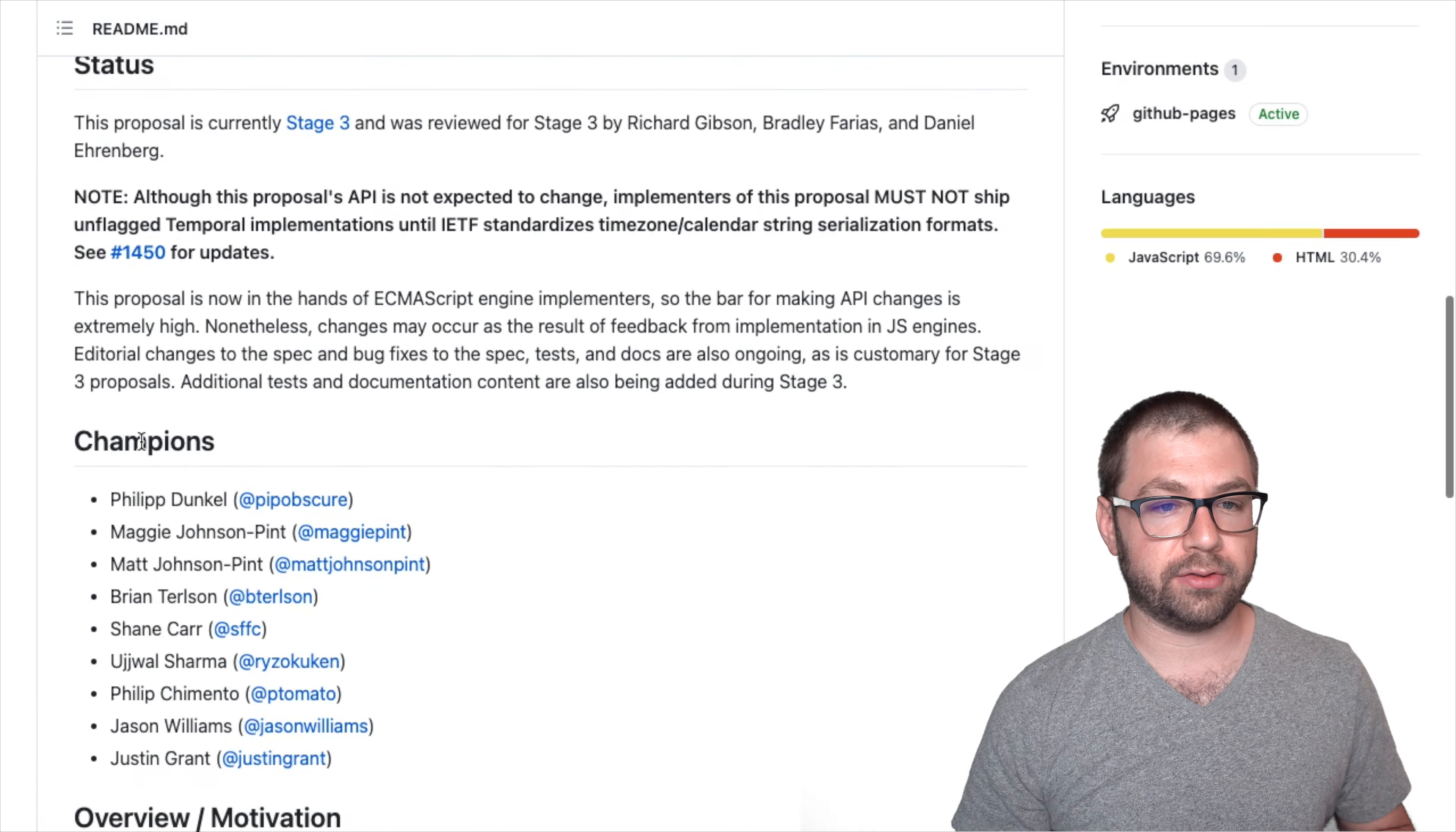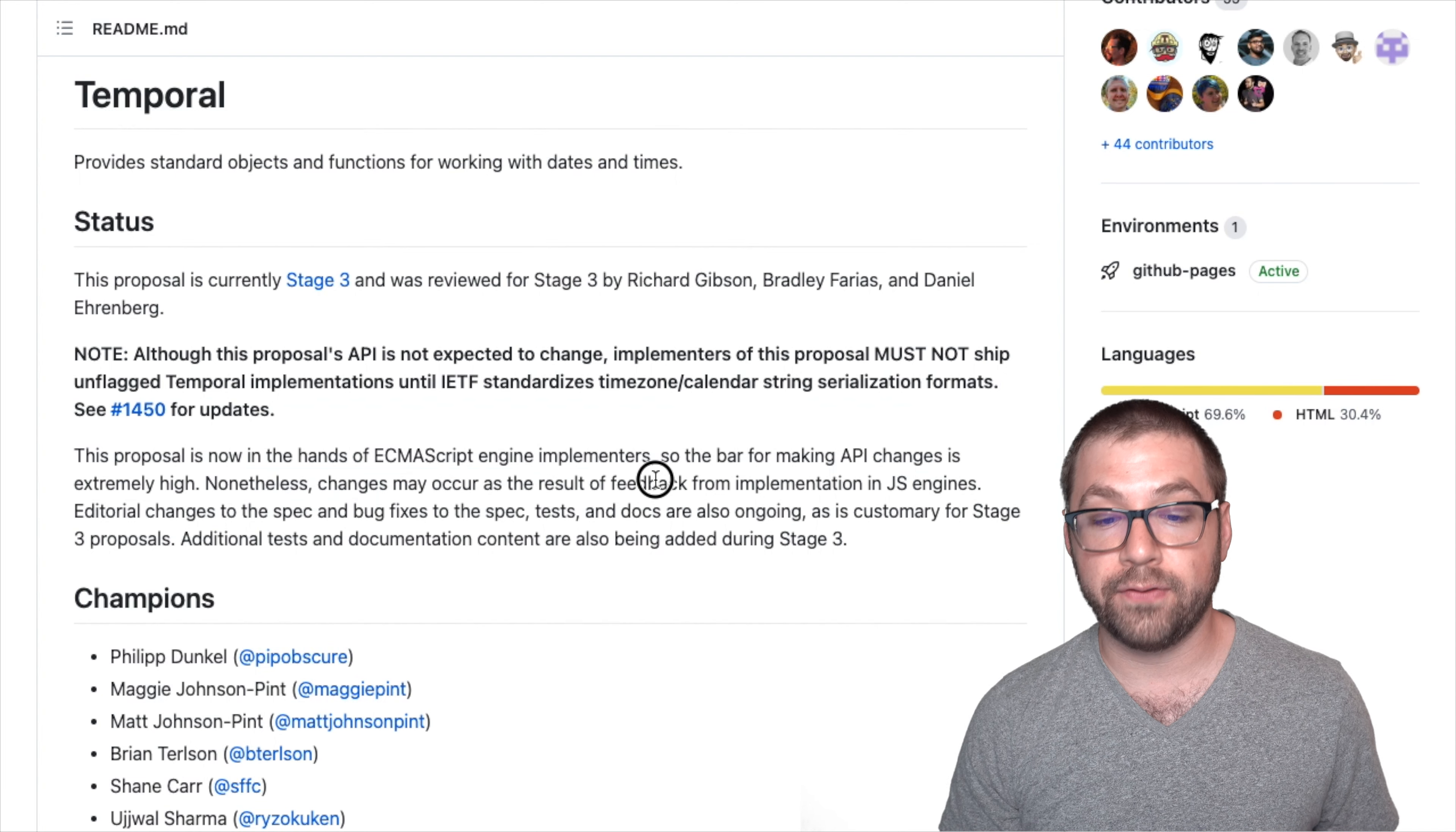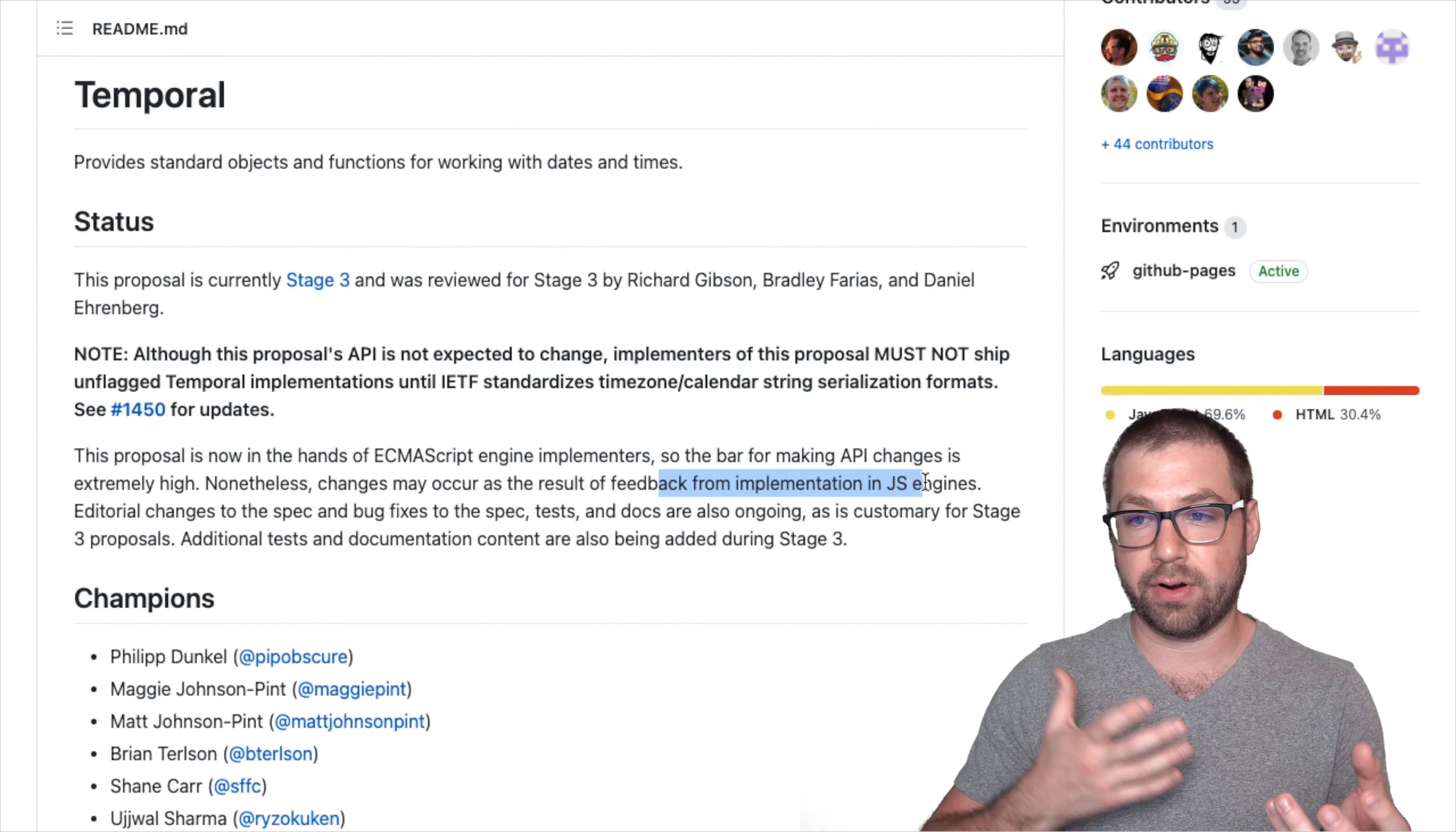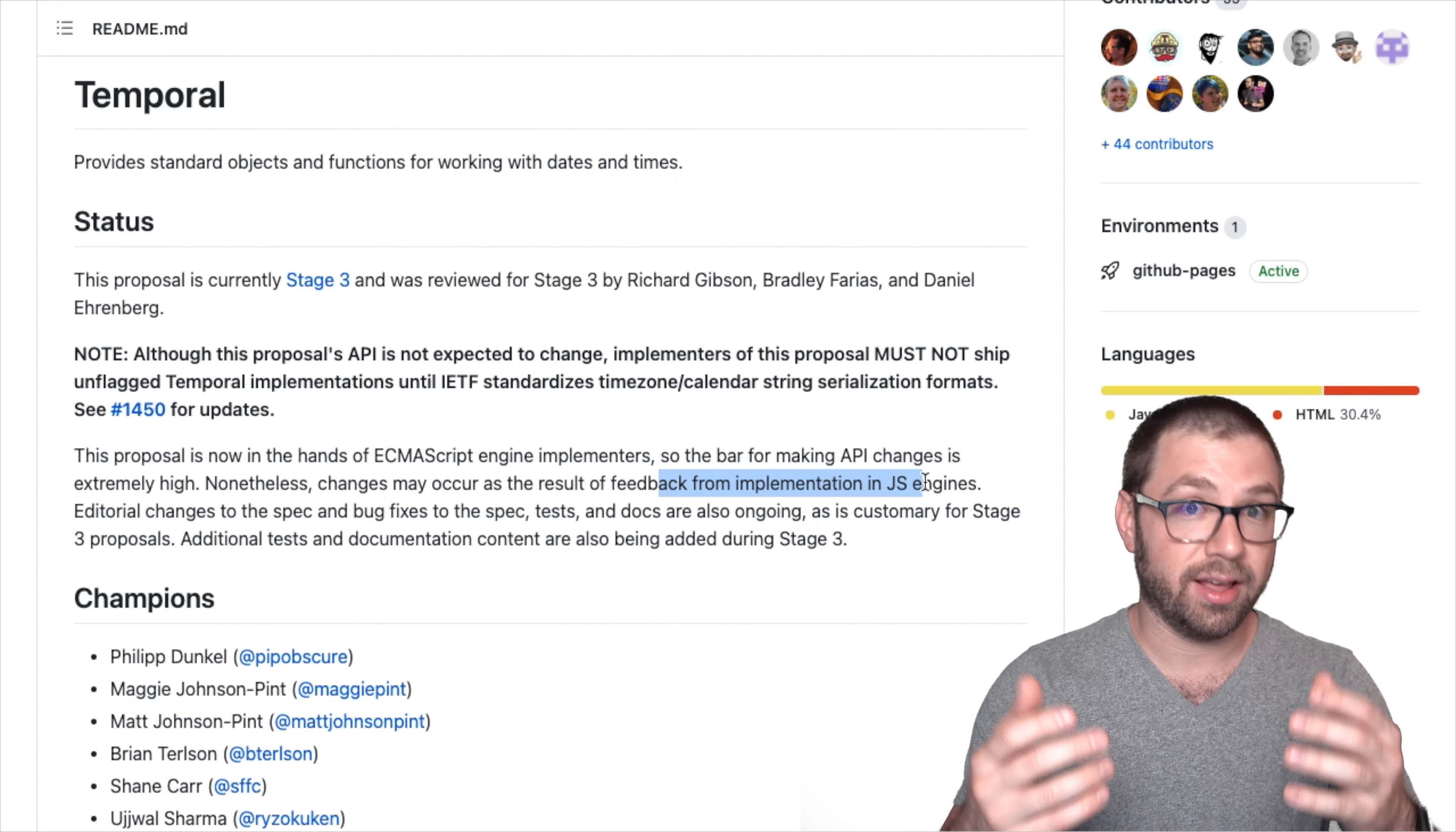And two, this proposal is at stage three, which means that the bar for making API changes is extremely high. Nonetheless, changes may occur as the result of feedback from implementation in JS engines. Which is to say that as Chrome, Firefox, Safari actually starts implementing this in their engines, and they figure out some weird edge case or something that's too complicated, that may force a change. But the likelihood of that is extremely small, making this relatively safe to use and play around with today.